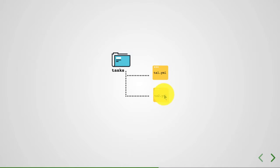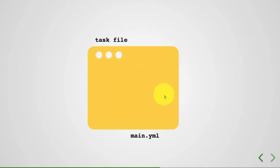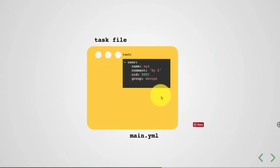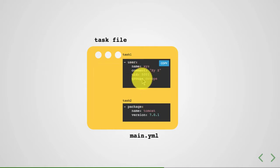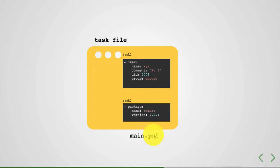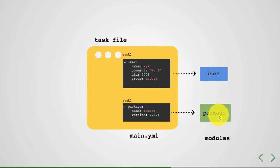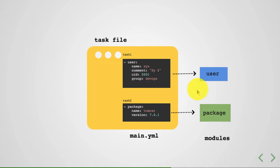So you have tasks, which are the primary part of the role. And tasks contain each of these as a task which manages an entity. And for managing that entity, you call a module. So modules are also called as task plugins.